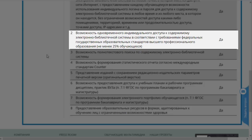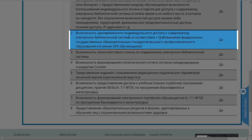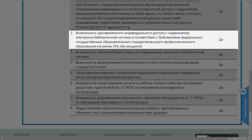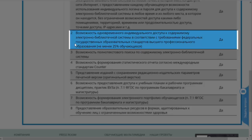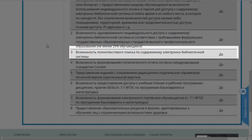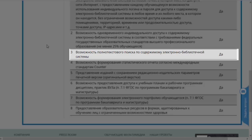Второй пункт — возможность одновременного доступа не менее 25% обучающихся к содержанию электронной библиотечной системы. На самом деле и более 25%, но 25% нормируется в нормативных документах. Далее, у нас существует возможность полнотекстового поиска по содержимому нашей электронной библиотеки. Вы можете посмотреть соответствующий учебный ролик, в котором показано, как пользоваться поиском, включая возможность полноценного полнотекстового поиска.